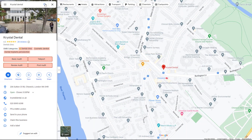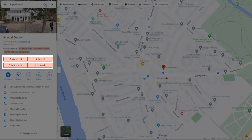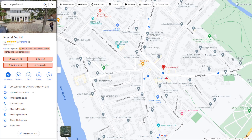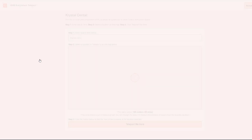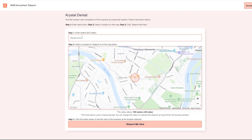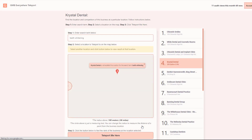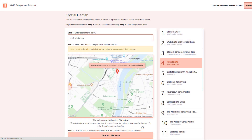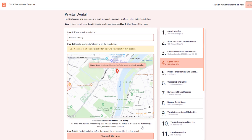A few buttons should automatically overlay on the main panel. Click on the Teleport option, enter a keyword for which you wish to know where your listing ranks on the map, then click on the location from where you wish to simulate the search, and click 'Teleport me there.' On the next screen you will see where your Google Business listing ranks for that keyword from the location you specified.